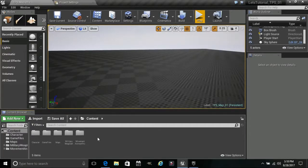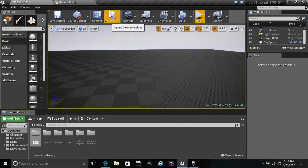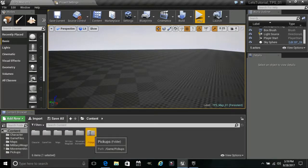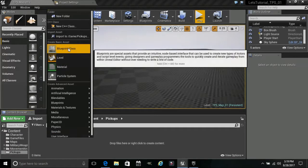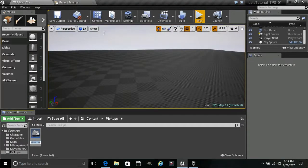Now we are going to right-click and add a folder. We are going to call this 'Pickups' — this is going to be everything that we can pick up. We go into here, right-click, and add a Blueprint class as an Actor. We are going to call this our Weapon Pickups.